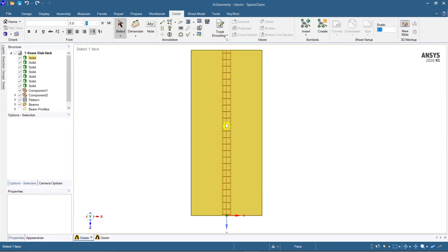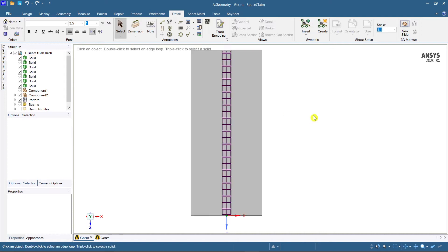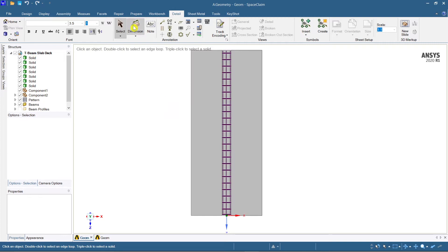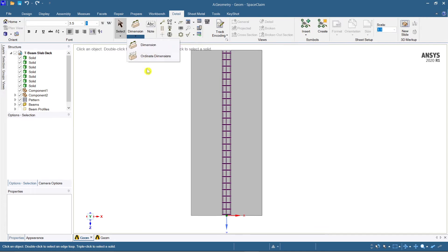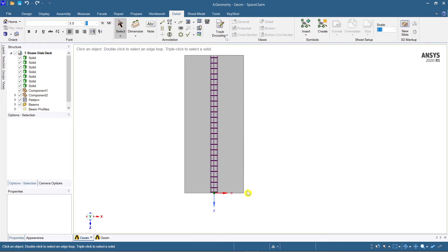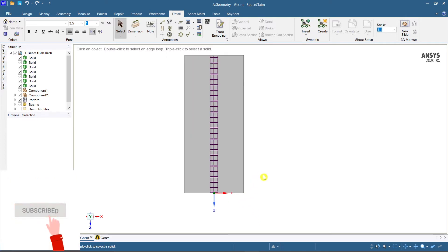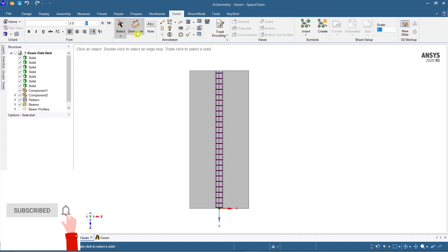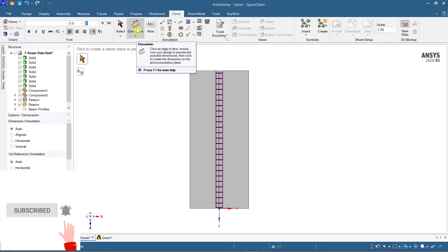This is a T-beam, so I have selected the top face and plan view. Now go to Dimension — when you click on Dimension, it opens up as dimension and ordinates, which include ordinates from the XY origin axis. We are not concerned about that much, so let's select Dimension.